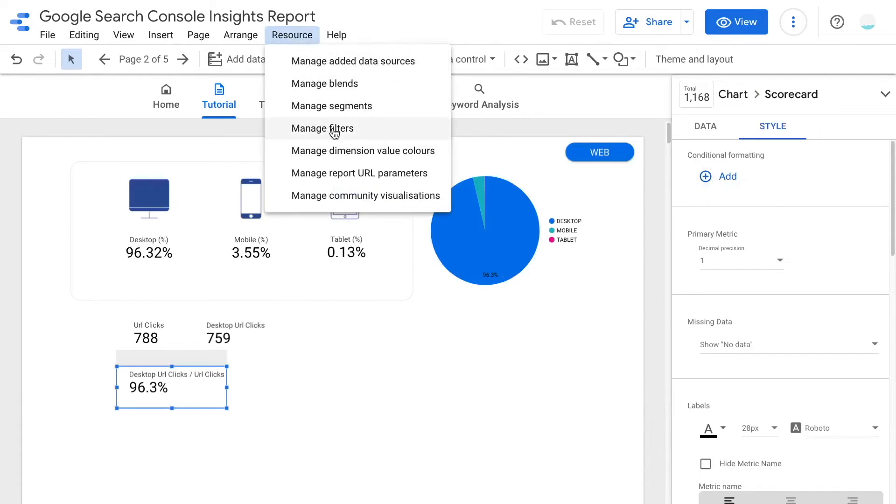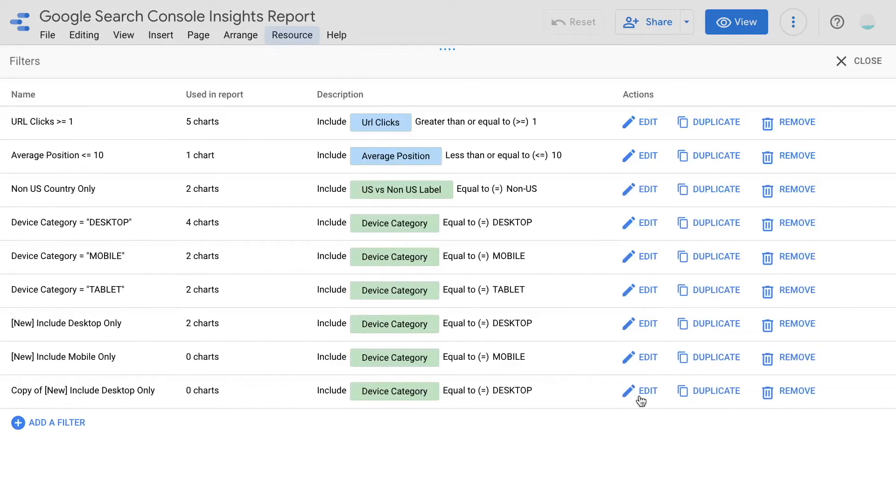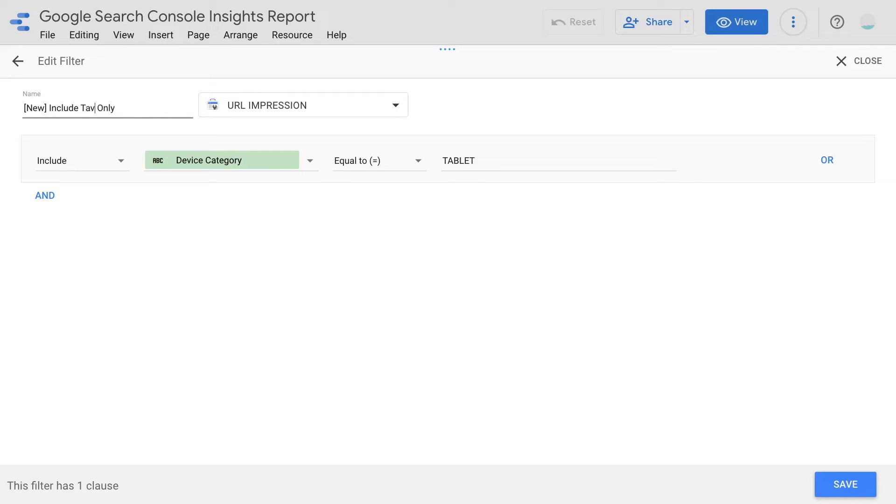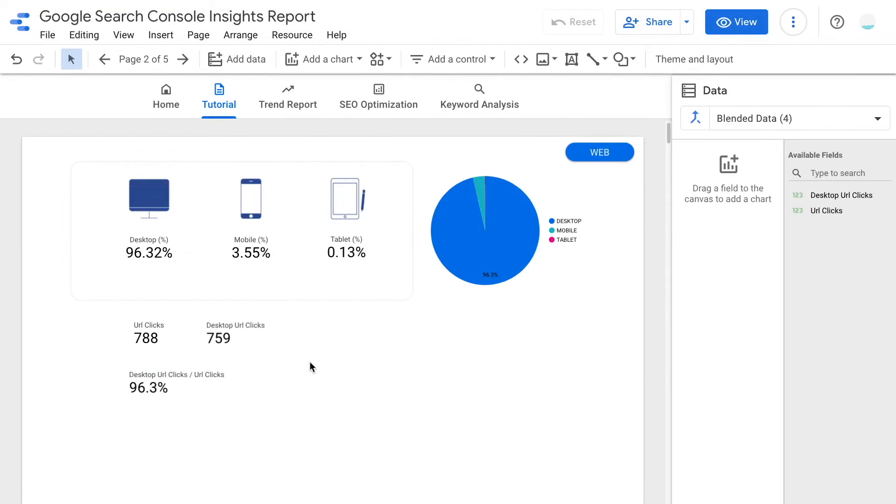Once you are done with mobile filter, you can do the same for tablet. Click save. So now we are back to the dashboard.